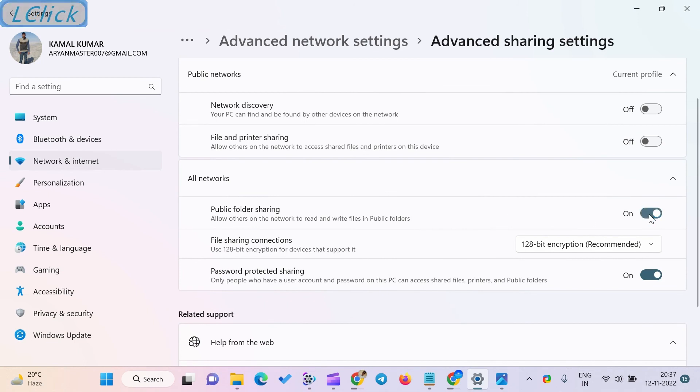After completing these steps, you will have enabled the public folder sharing feature on your Windows 11 computer.